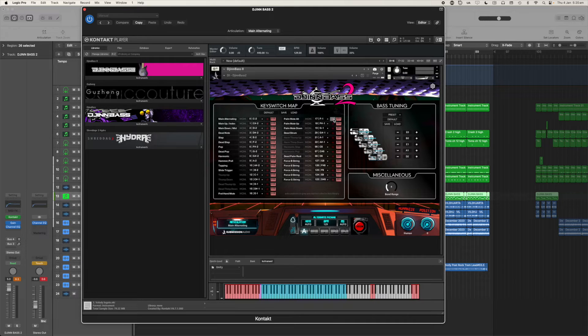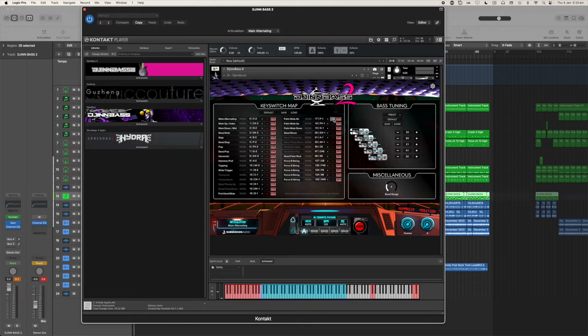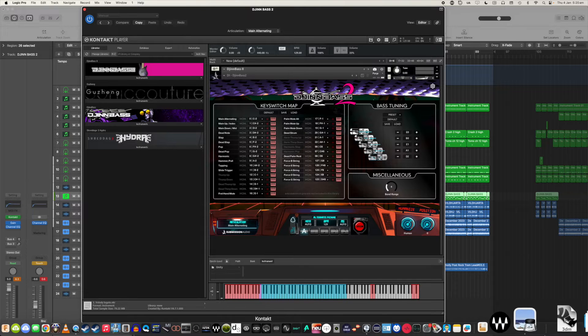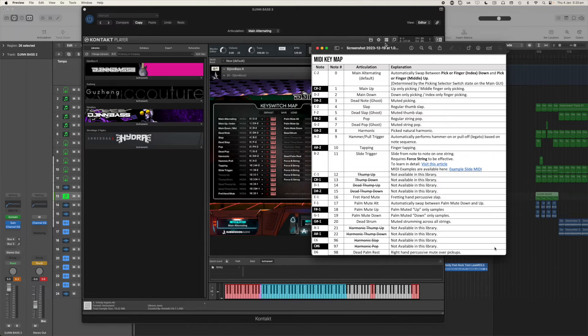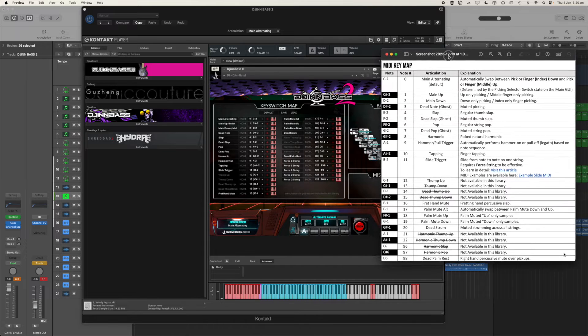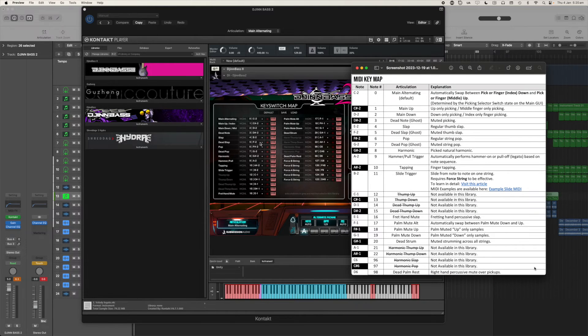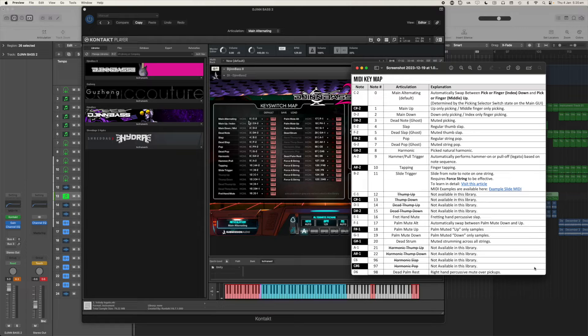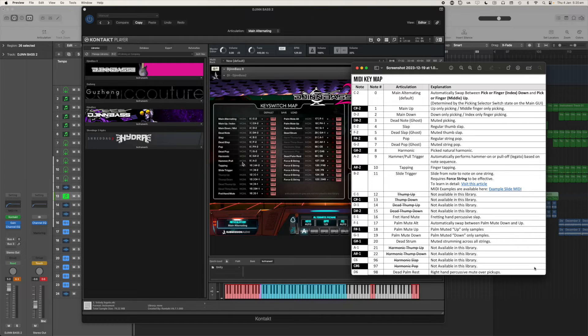And where I'm hovering the mouse right now is MIDI learn. So you can click that and then hit any key on your MIDI device and that will assign that articulation to that key. This image file that I've just brought up gives a little bit more information as to what each articulation actually means.